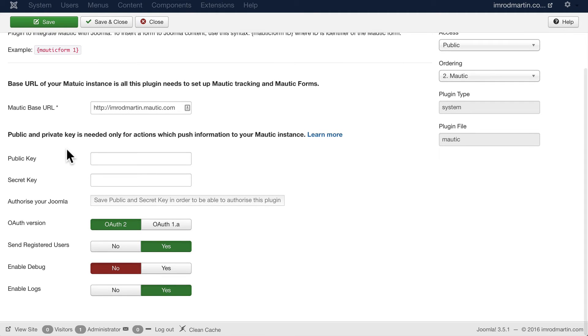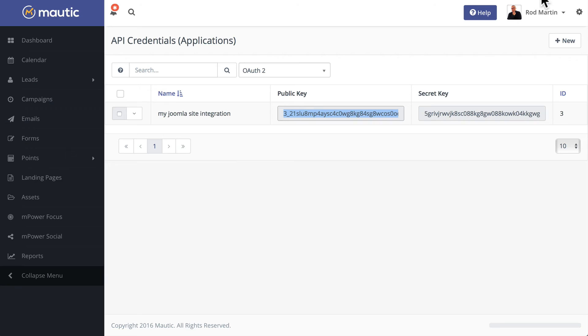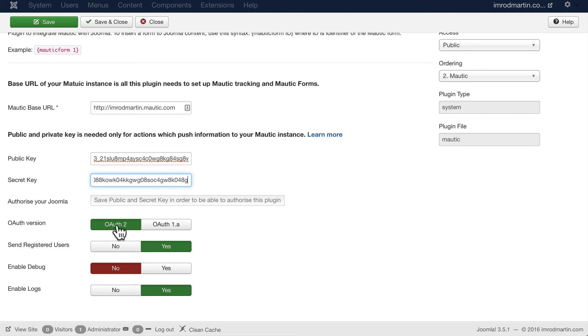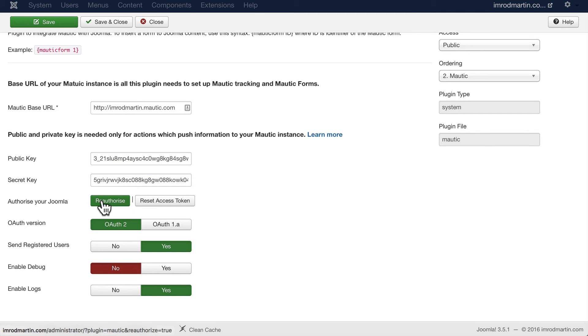I'm going to paste that public key in, grab the secret key, and make sure you're using the correct OAuth version that you selected earlier. Click Save—you have to do that in order to authorize your Joomla website.